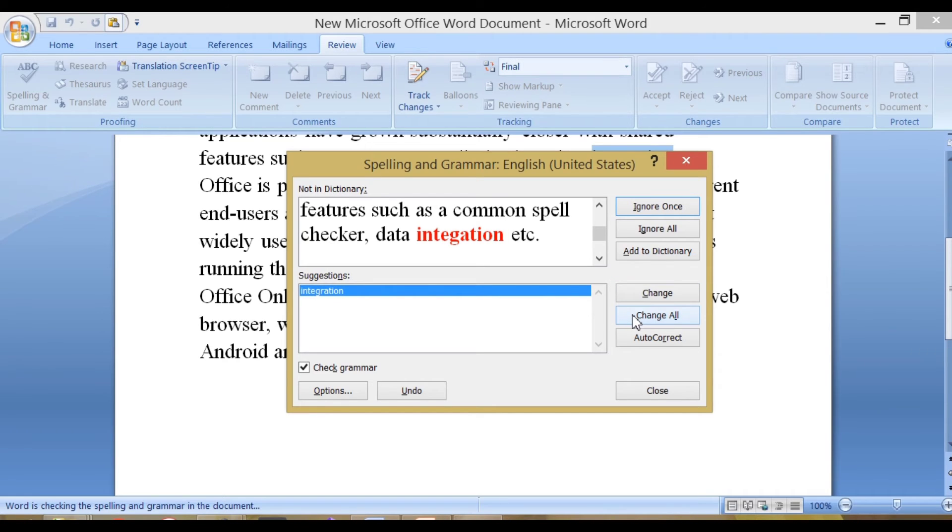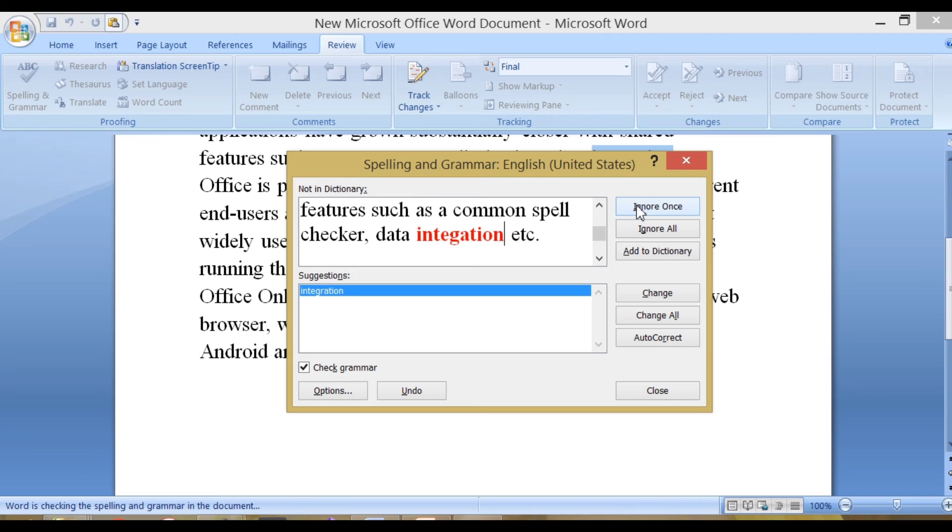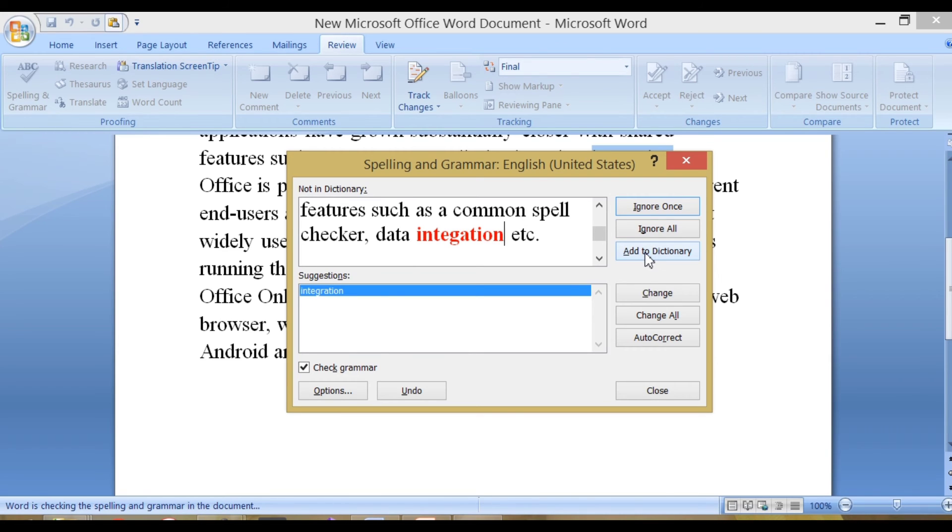Click on Change All to correct the mistake in the whole document. Click on Ignore Once if the correction is not required. Click on Ignore All if the correction is not required at all in the whole document. Click on Add to Dictionary to add the word in Dictionary of MS Word.